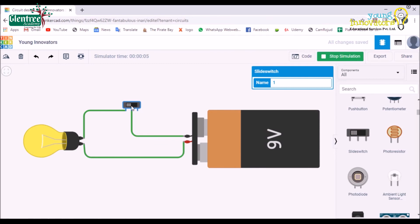This was a simple circuit design. Similarly, we can build more advanced and complicated and complex circuits along with Arduino programming using the Tinkercad tool.